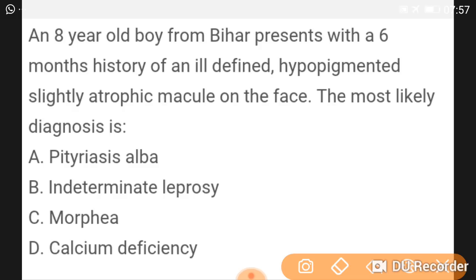An 8-year-old boy from Bihar presented with a 6-month history of ill-defined hypopigmented, slightly atrophic macules on the face. The diagnosis is indeterminate leprosy.